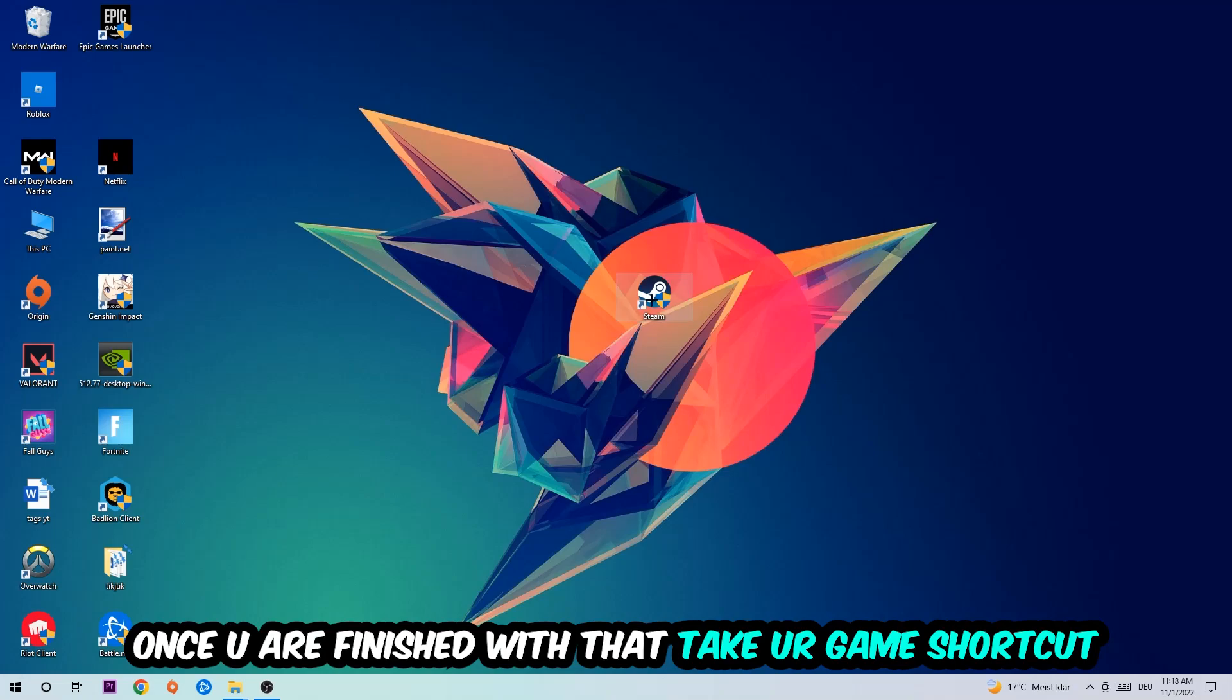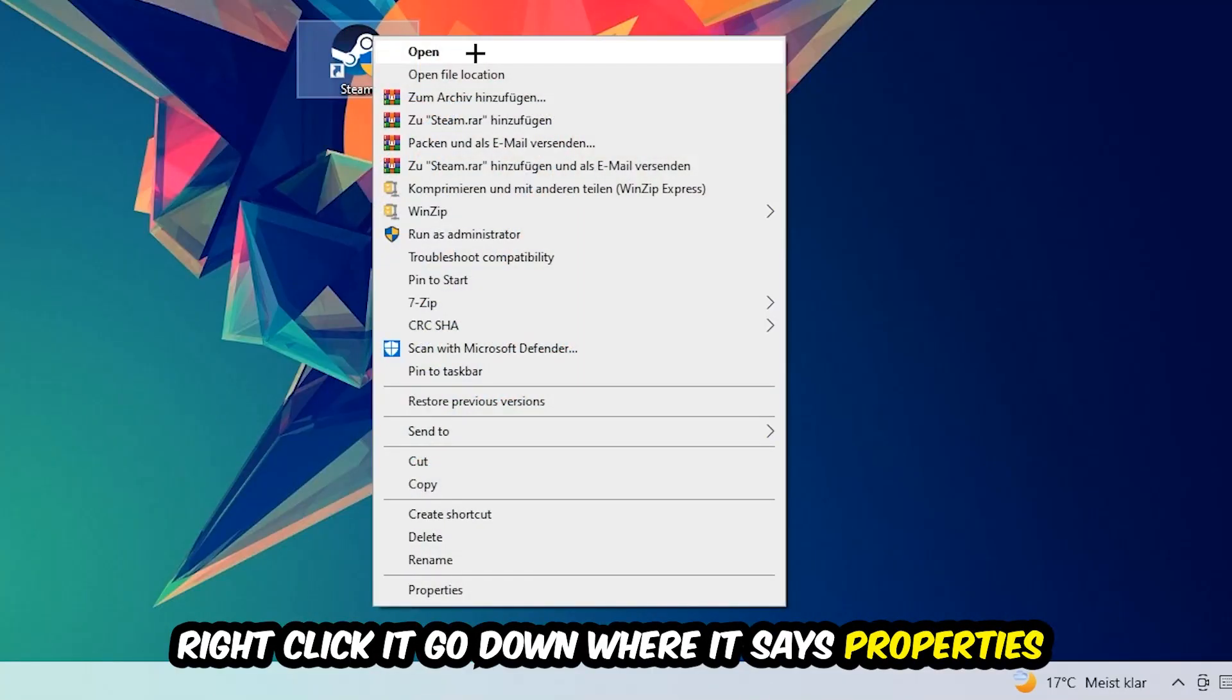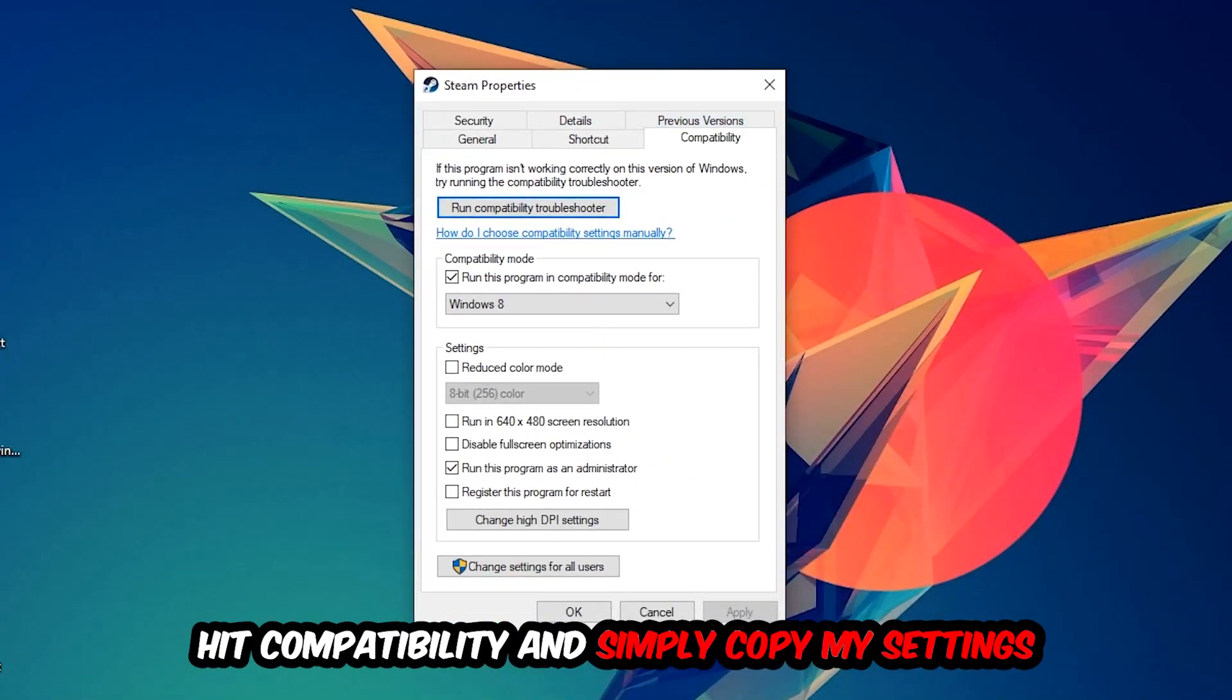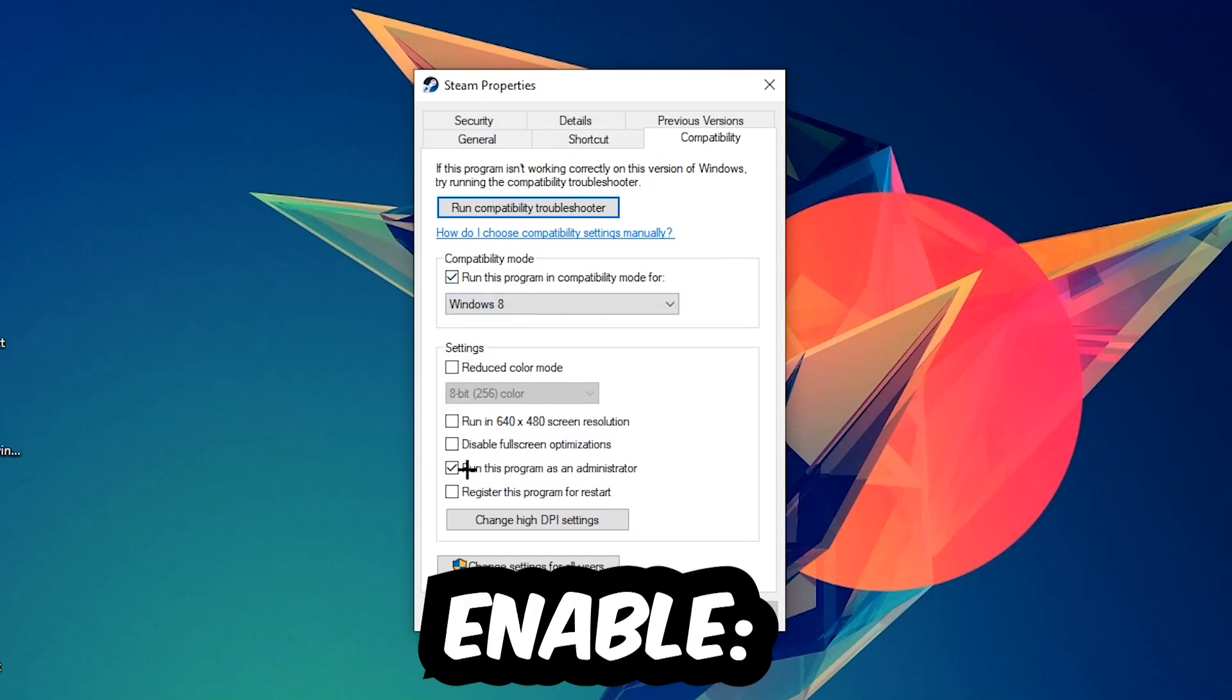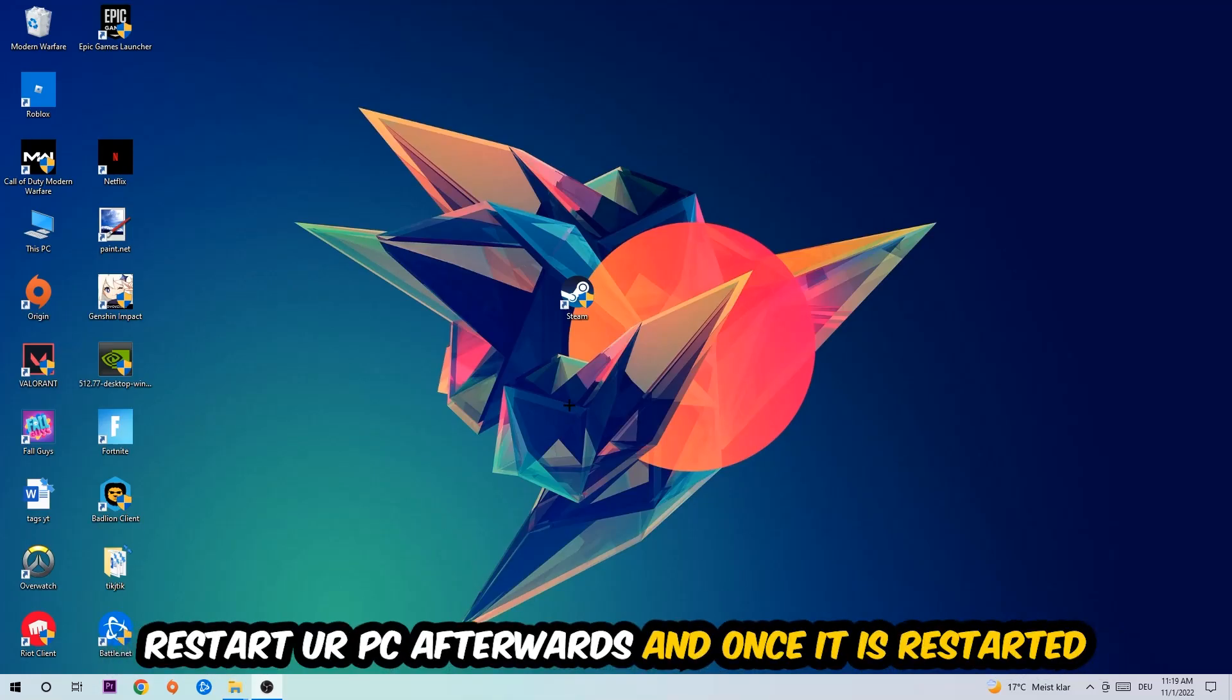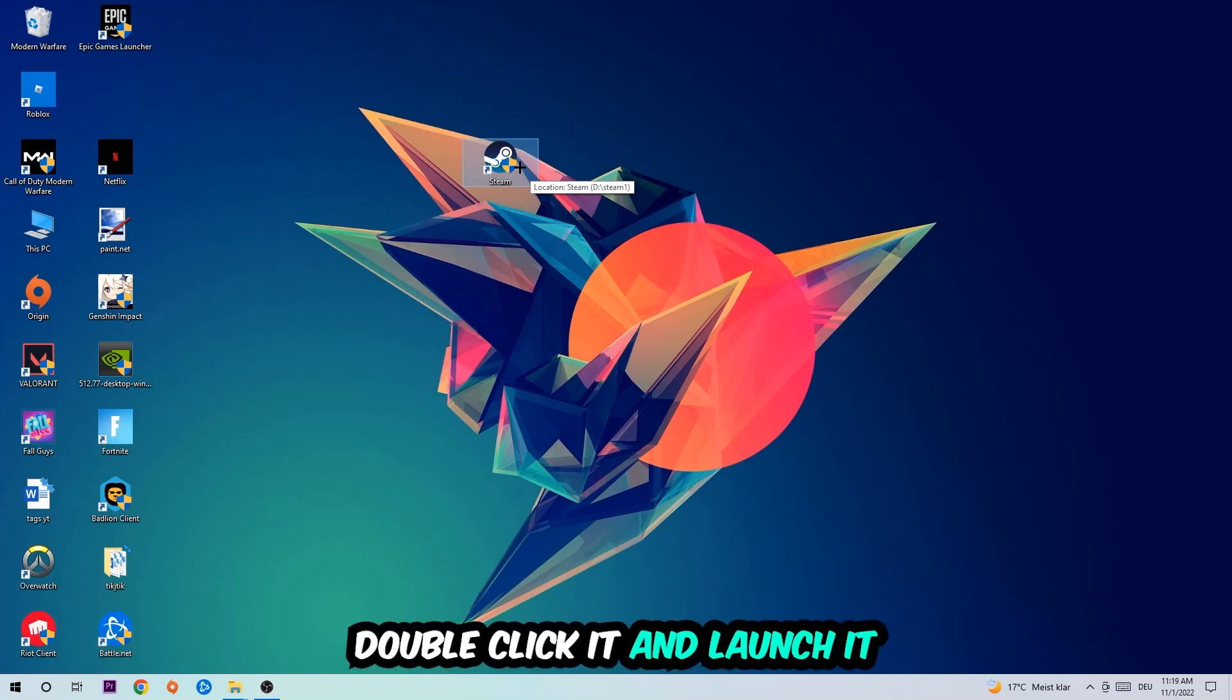Take your game shortcut on your desktop—your launch shortcut—right-click it and go to the very bottom where it says Properties. Click Compatibility and simply copy my settings. Enable 'Run this program in compatibility mode for Windows 8,' disable fullscreen optimizations, and enable 'Run this program as an administrator.' Hit Apply and OK. I would personally recommend restarting your PC afterwards. Once it's restarted, you should see a little administrator symbol on your shortcut. Double-click it to launch the game, and this will probably fix your issue.